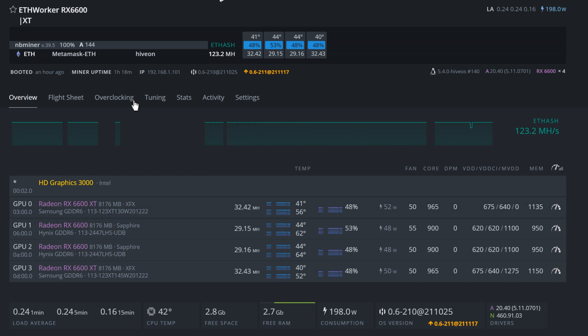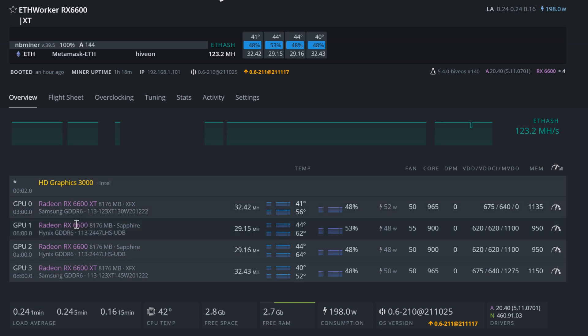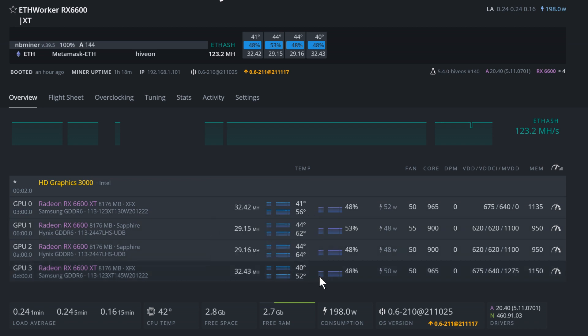So here's my RX 6600 and 6600 XT rig. This is the most stable and lowest power configuration I could figure out.